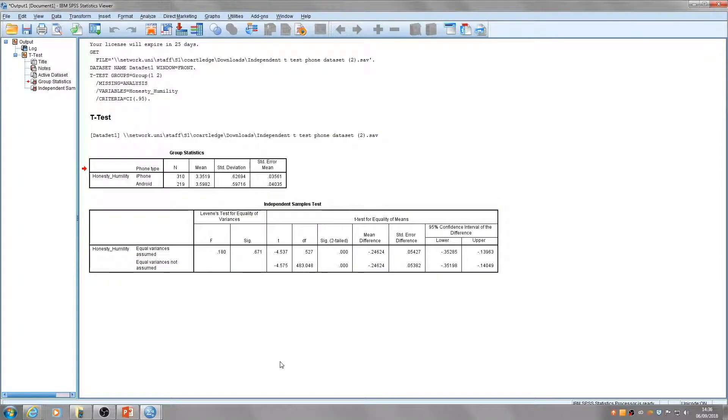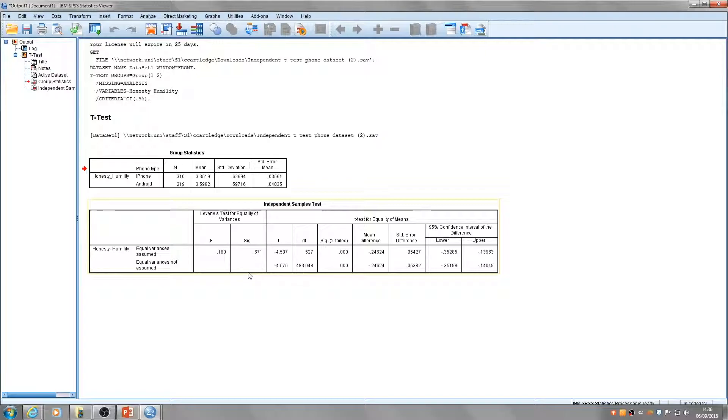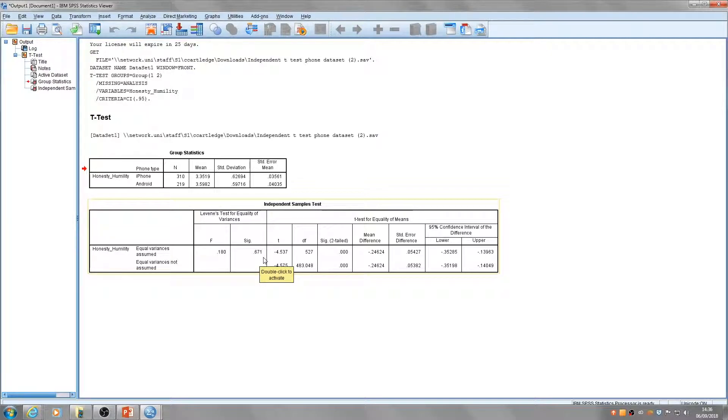If the significance value here for Levene's test is not significant—that means if this number is larger than 0.05—then we can assume the variances of the population are equal.